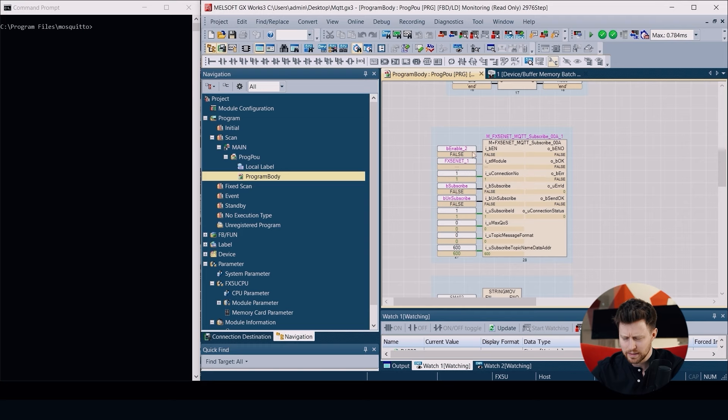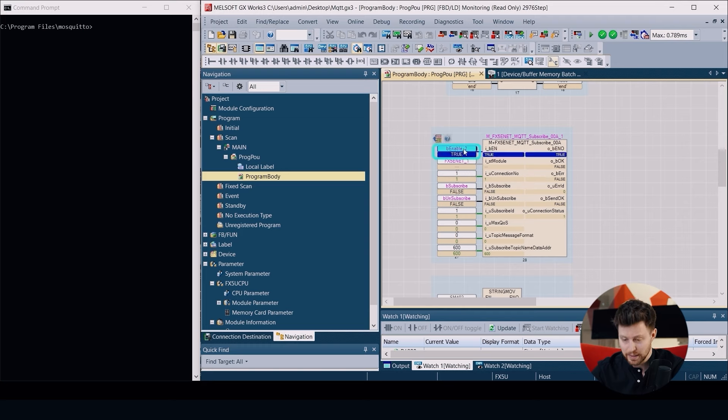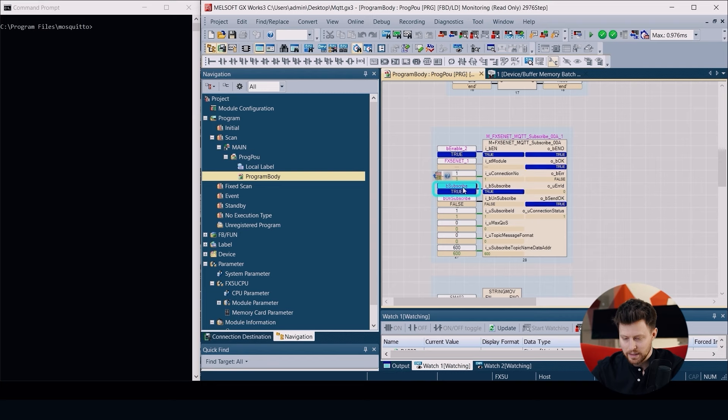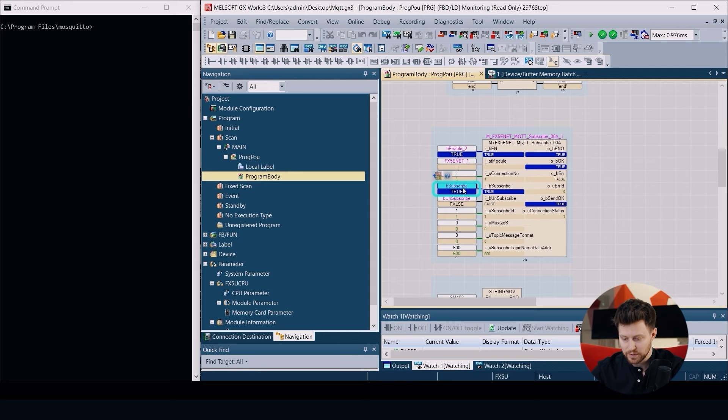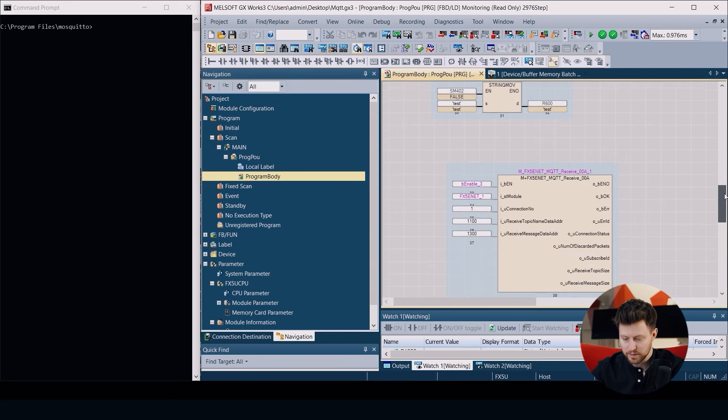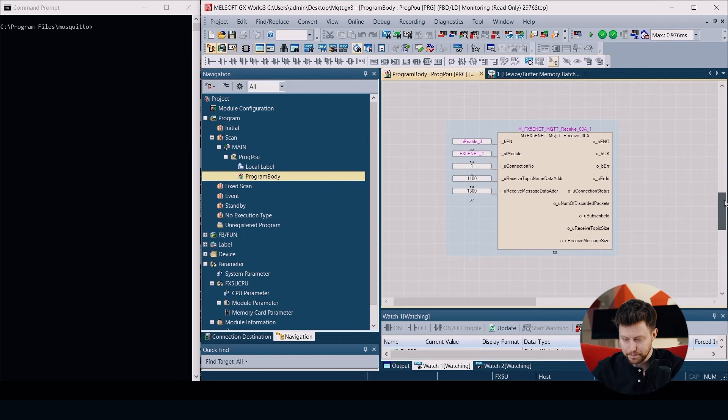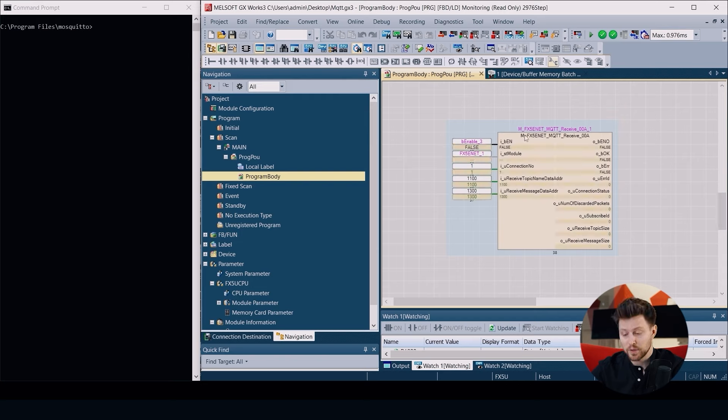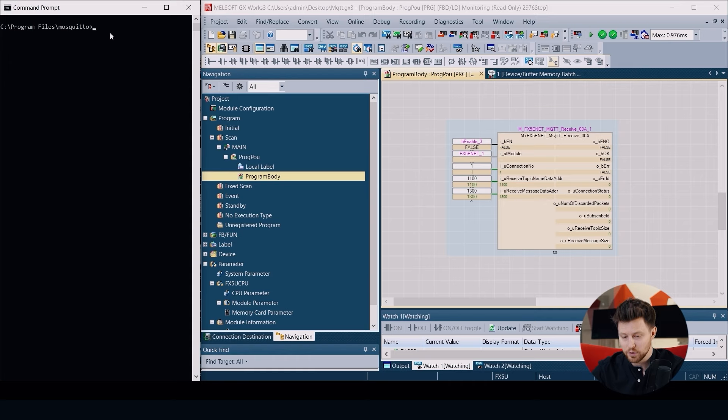Let's move to another block. The next block is MQTT Subscribe. Put enable again here and use the bit subscribe to start the subscription. So we already are subscribed to the test topic.